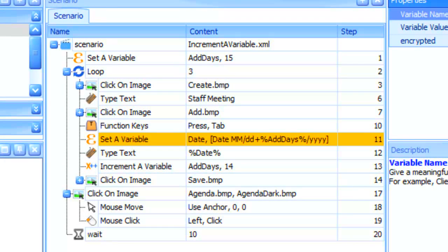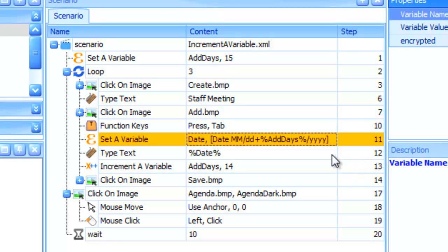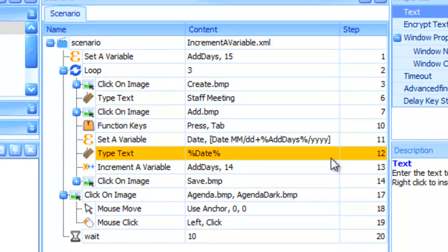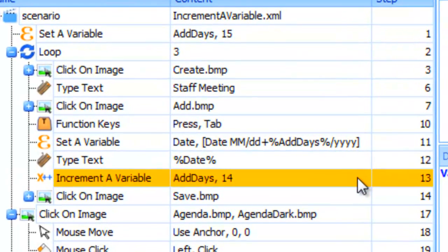The variable is called with a type text action as before, but let's look down here at an action called Increment a Variable. This action tells Scenario Builder to increase the Add Days variable by 14.